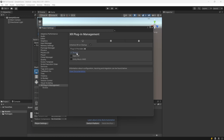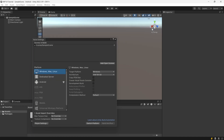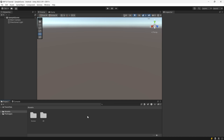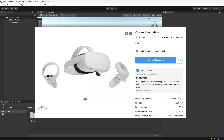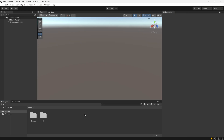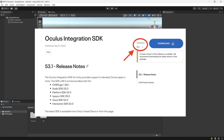Then we can go ahead and close the settings. The next thing we need is the Oculus integration package. We don't want to use the one on the asset store, which is version 55, because it has some bugs. We want to use version 53.1, and I'll put the link for it down in the description so you can download it.